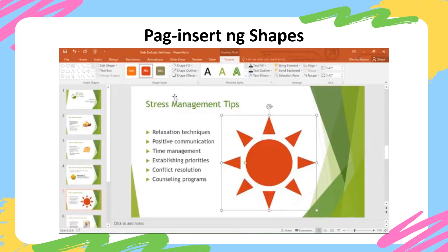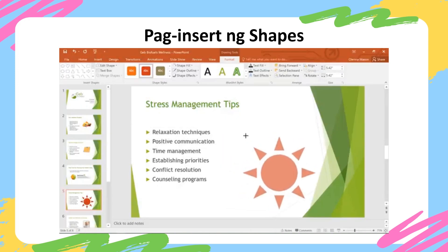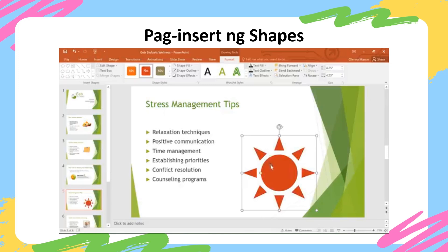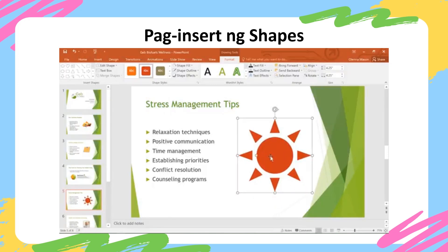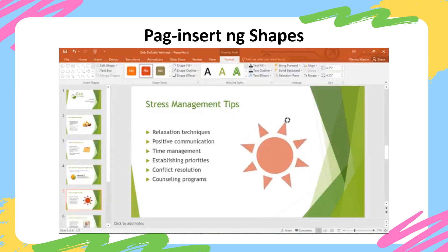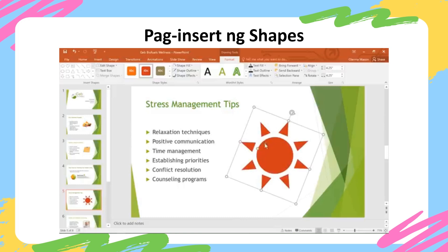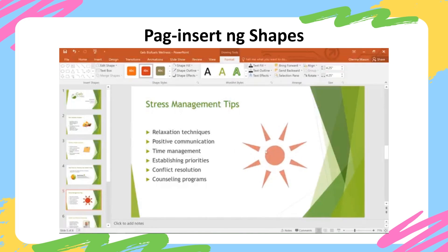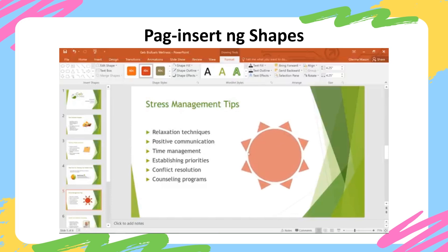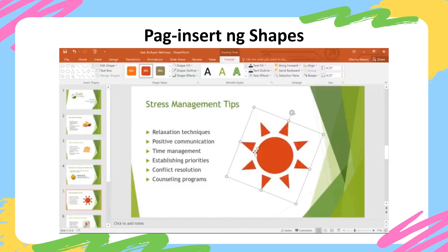I'd like to make a few more tweaks. First, I'm going to make the shape a little smaller using the sizing handles. These can be found on the sides and the corners of any shape or object in PowerPoint. Every shape also has a rotation handle that you can drag in any direction to rotate it. If your shape has any yellow handles, you can use those to make other adjustments. In this case, the yellow handle changes the proportions of the sun, but it really just depends. Some shapes don't have this option at all.